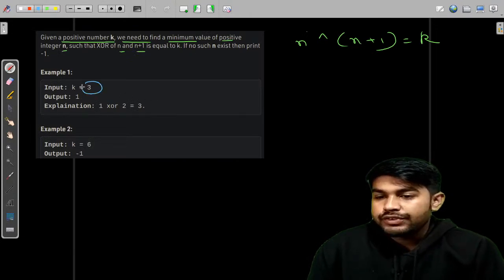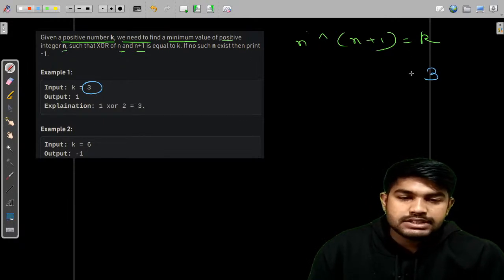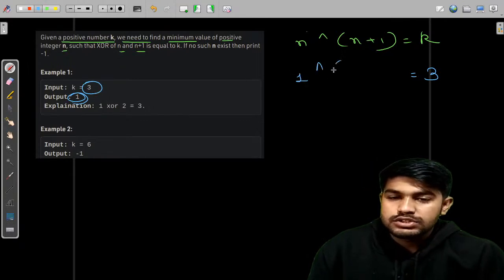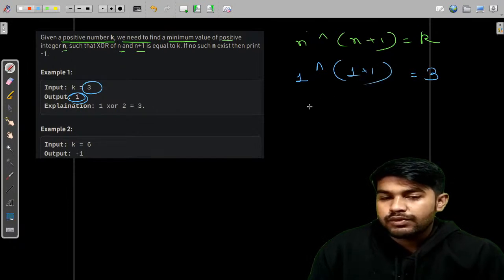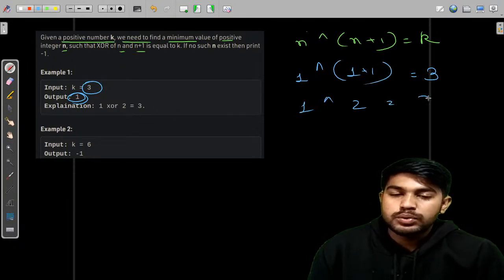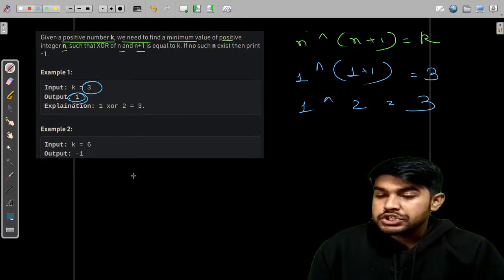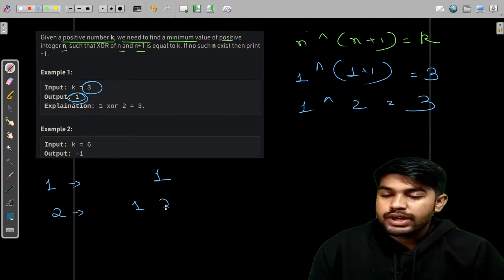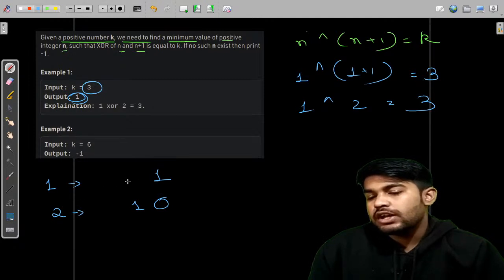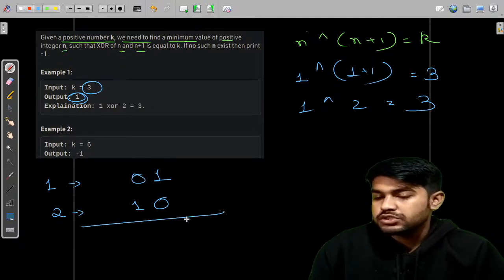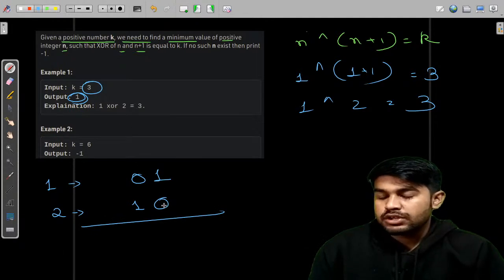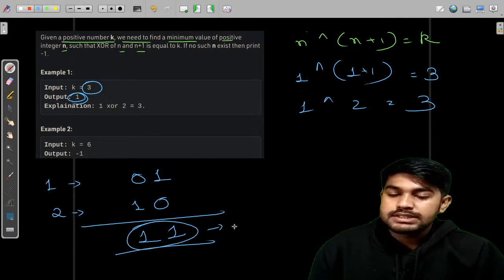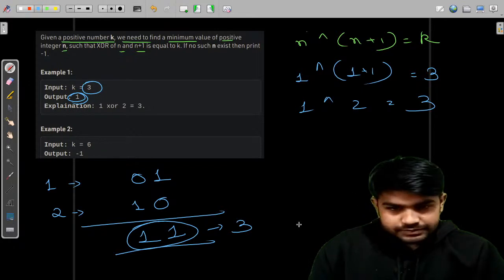For the example where K equals 3, we claim N equals 1. So 1 XOR (1+1) = 1 XOR 2 = 3. The binary representation of 1 is 01 and 2 is 10. XOR-ing them: 1 XOR 0 = 1 and 0 XOR 1 = 1, giving 11 in binary, which is 3. So 1 XOR 2 = 3. For the value 6, there is no answer.